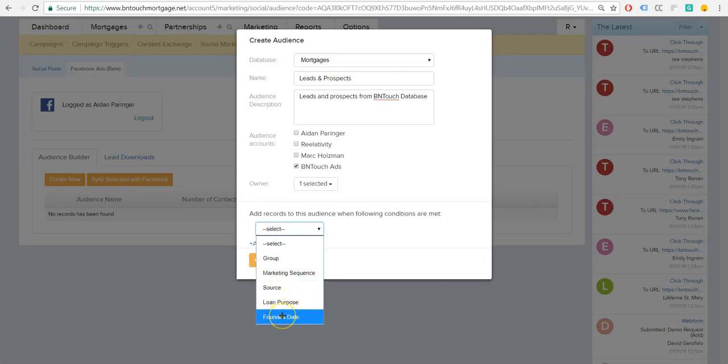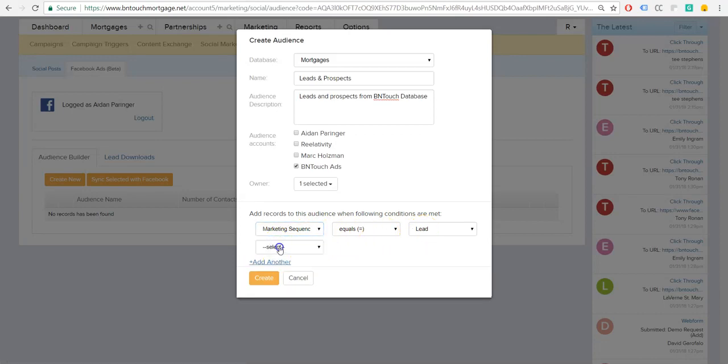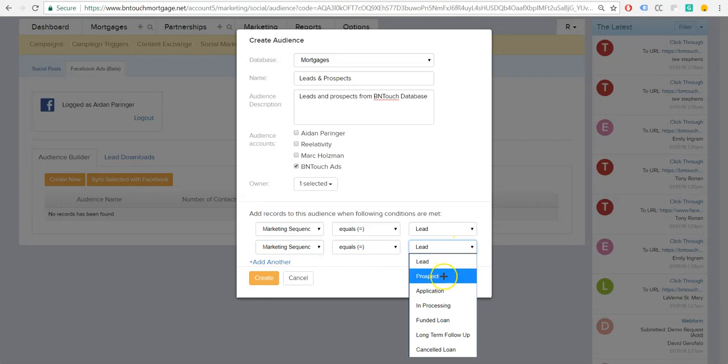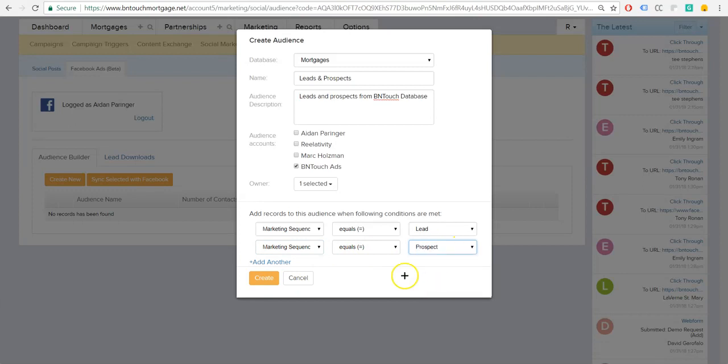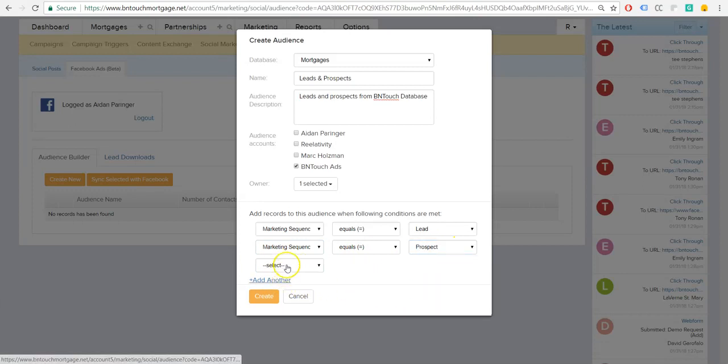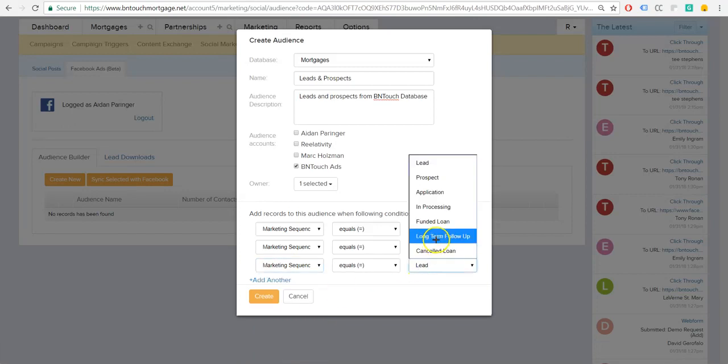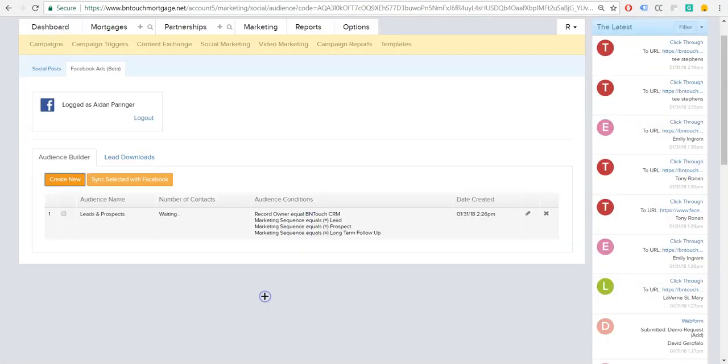So here, because we want leads and prospects, we're going to do the marketing sequence. As you see, marketing sequence equals lead. That's going to bring in our leads. And then marketing sequence equals prospect. That's going to bring in our prospects. And just for fun, we'll even add our long-term follow-ups, people who have sort of fallen off in the process. We can retarget to them, too. That's a very beneficial audience.